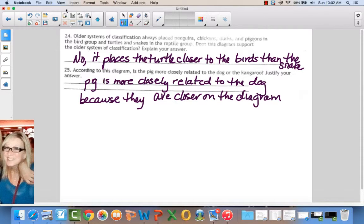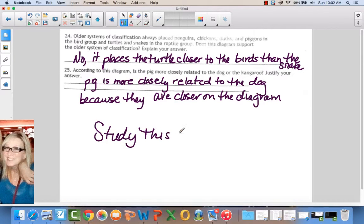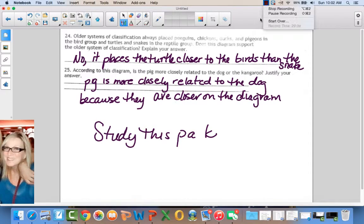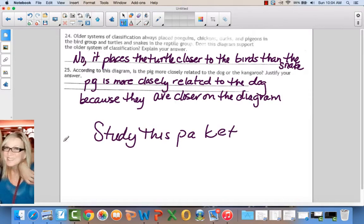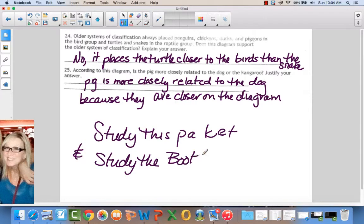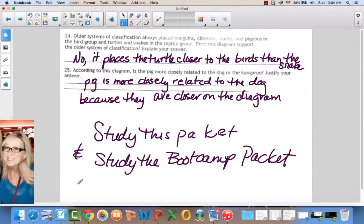That concludes the biodiversity lab review. Remember, please study this packet and study the boot camp packet. I will be in my room Tuesday morning if you want last-minute review — you have to be at the school by 12 noon. You guys got this. I'm so proud of all of you. Let's pass this Regents!